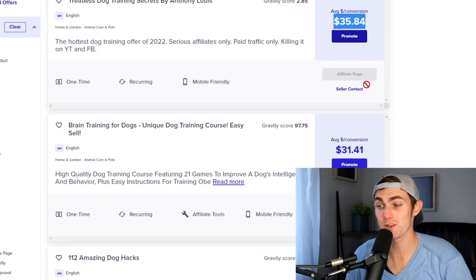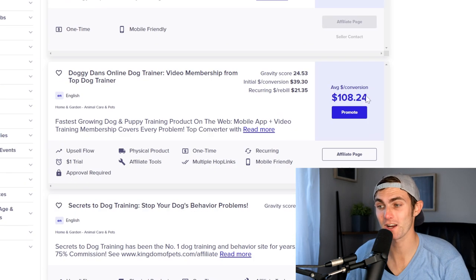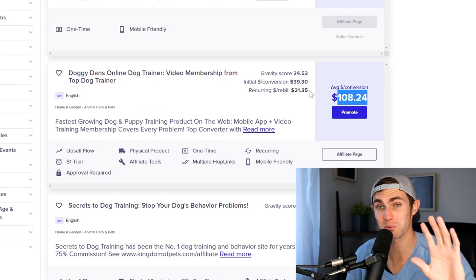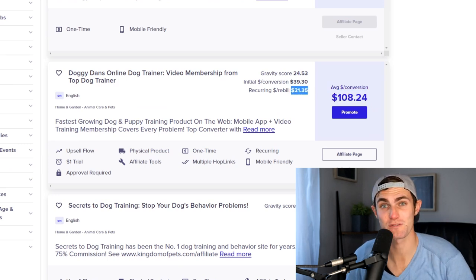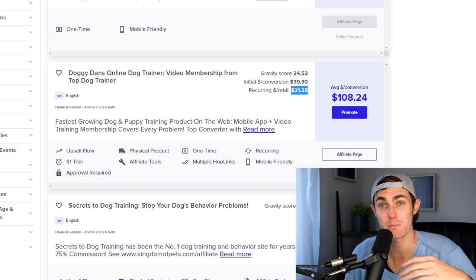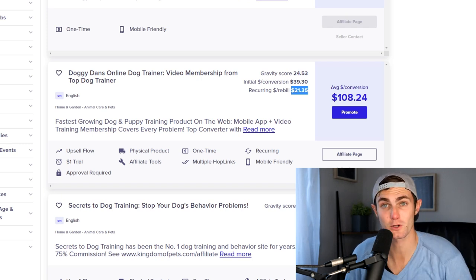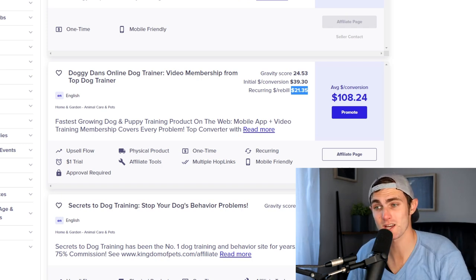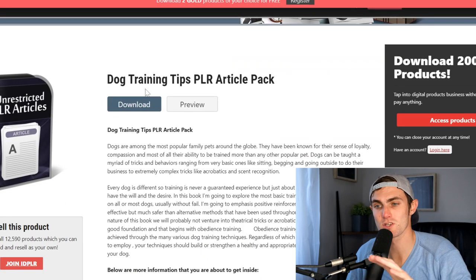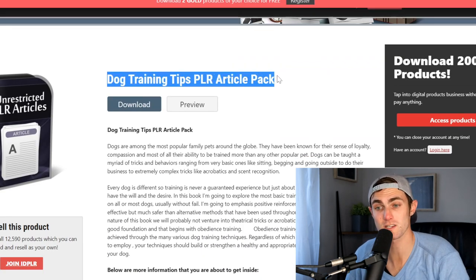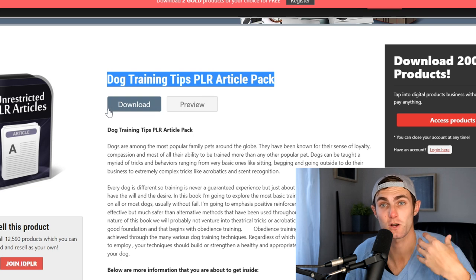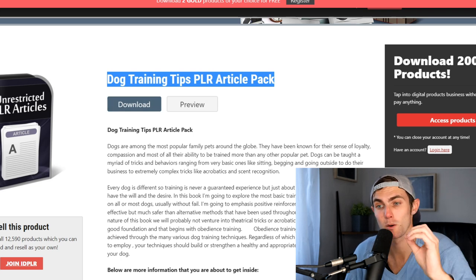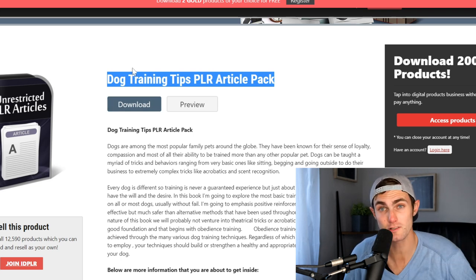You will be earning anything from $30 to as much as $108.24 plus an extra $21.35 every single month, depending on the type of affiliate product that you choose. We are going to take this product, plug it into this dog training PLR article pack product, which is a completely free giveaway, which is going to be the hook for our product.